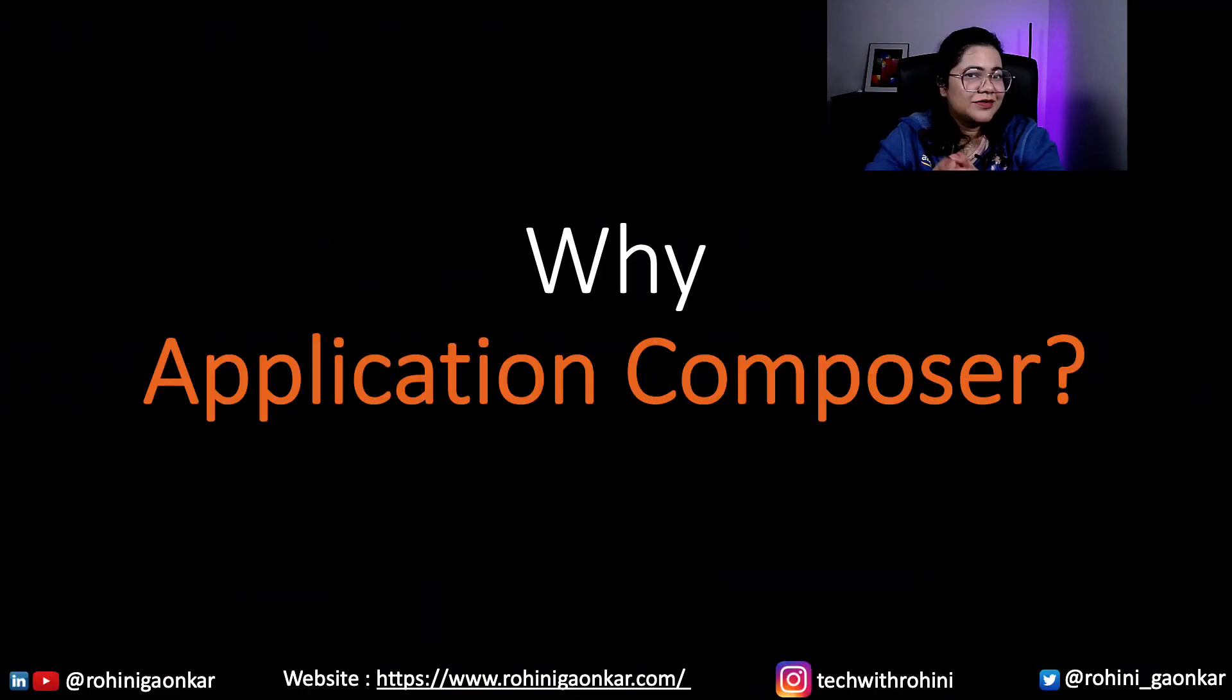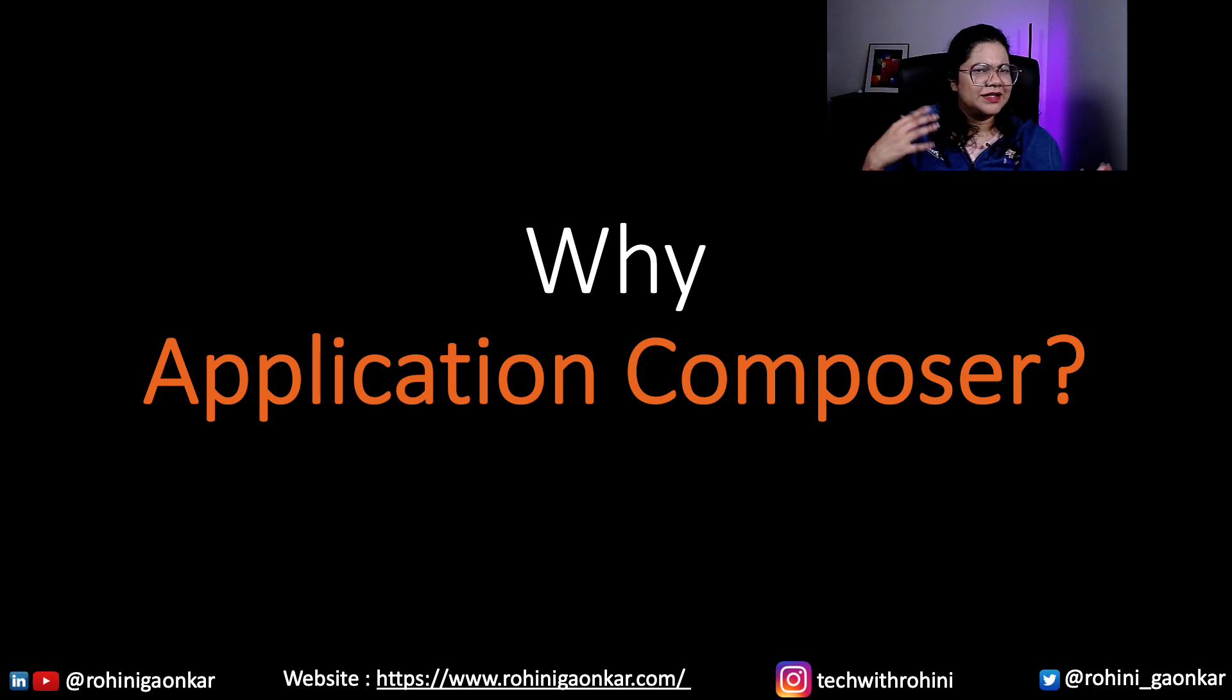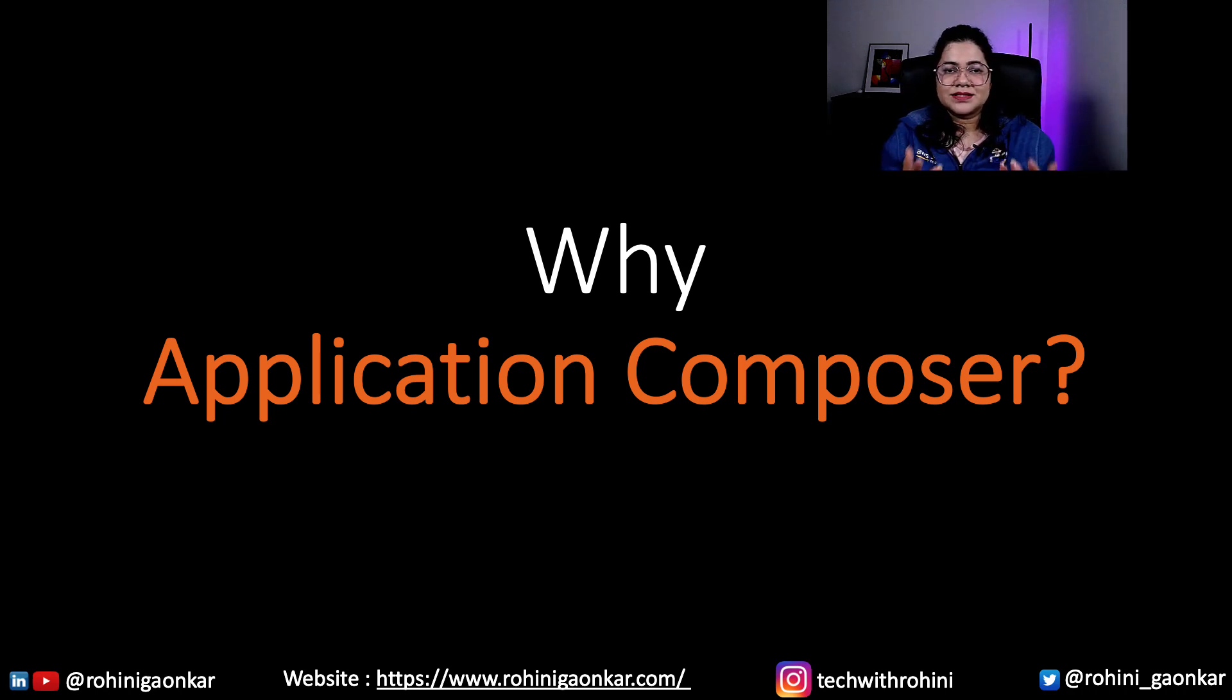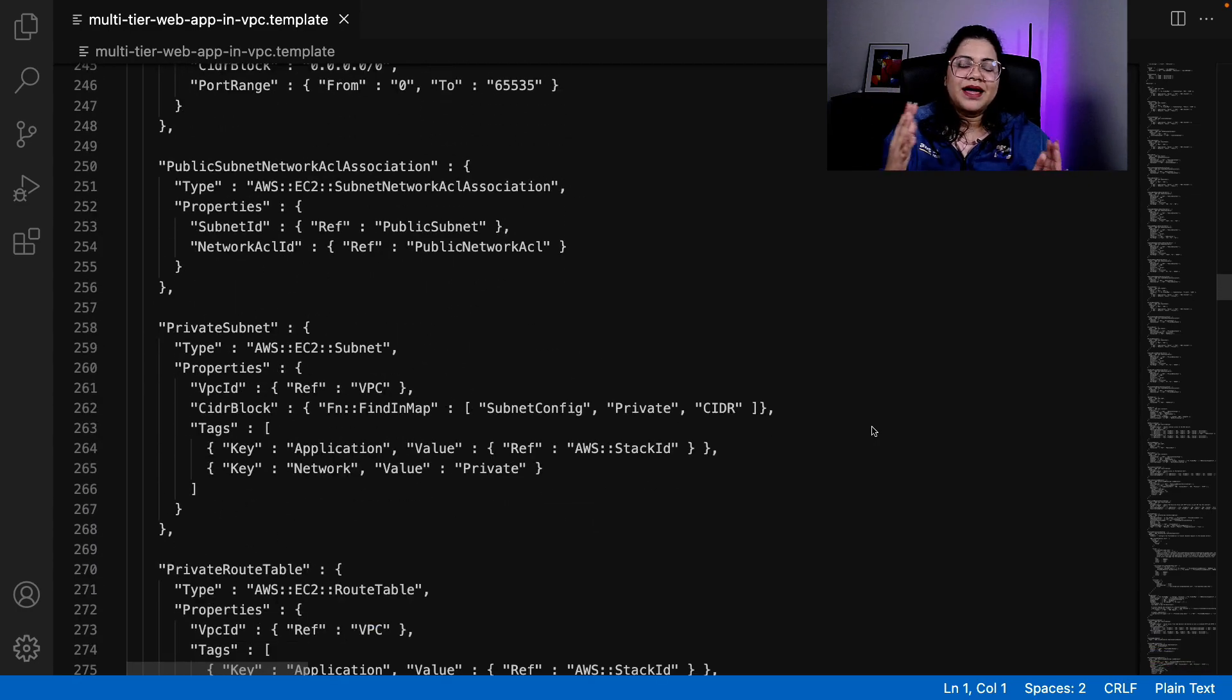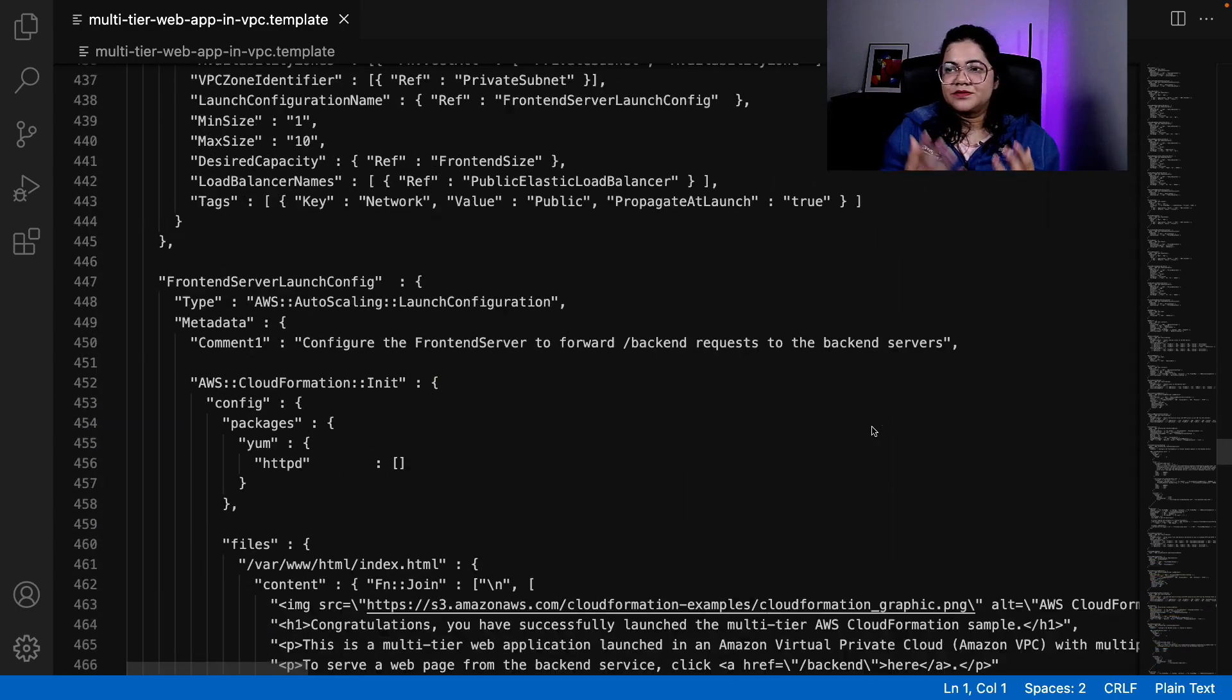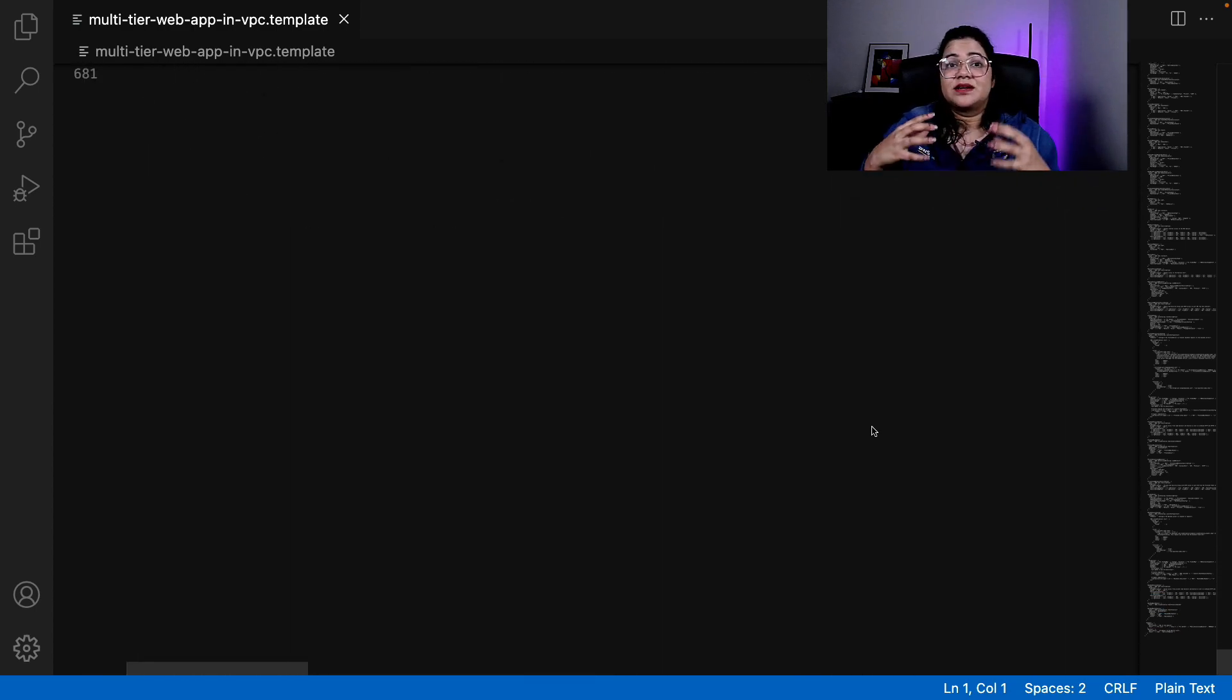So CloudFormation is great. You can define your Infrastructure as Code in that template file and CloudFormation will read all of that and create all these amazing AWS services and resources for you. However, these CloudFormation templates can become huge over time and lots of customers want to use the benefits of these templates because they are reusable.